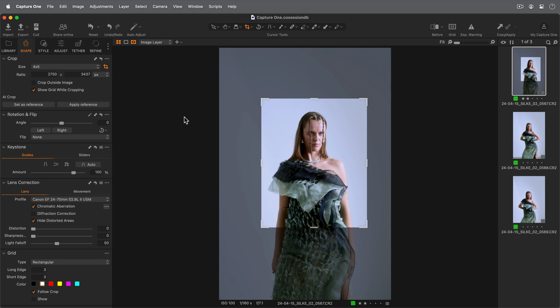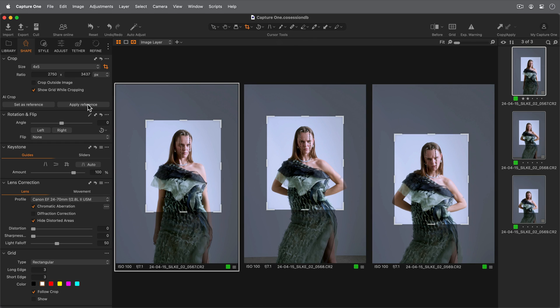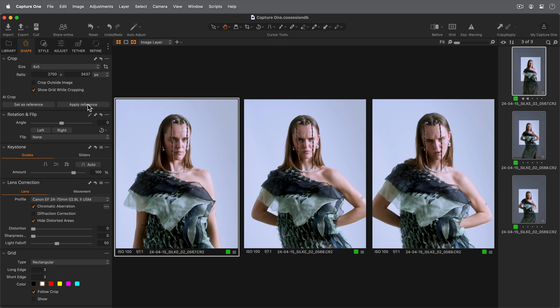Click Set as Reference in the Crop tool here. Select further images and click Apply Reference. The aspect ratio of the crop reference will be kept and automatically cropped to position the face in a similar position as on the reference image.